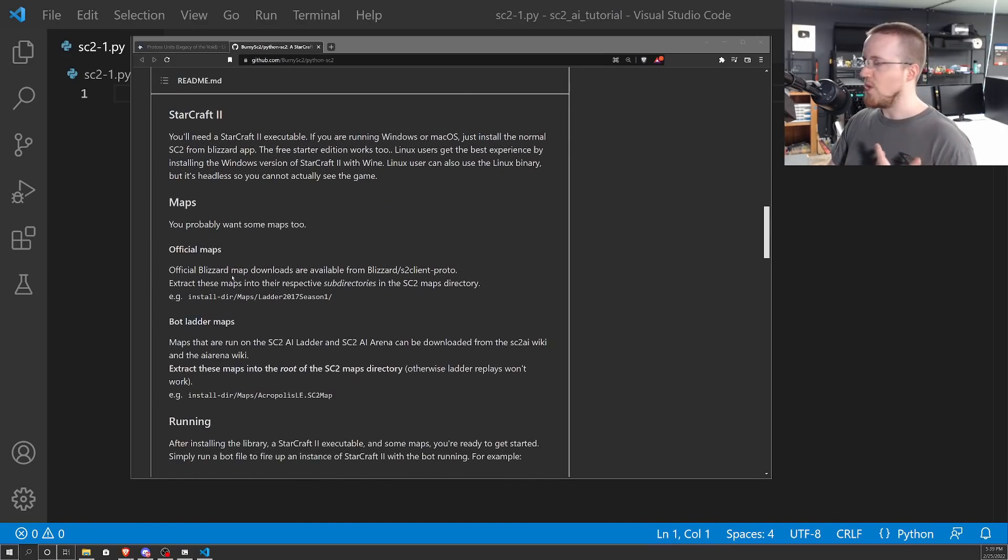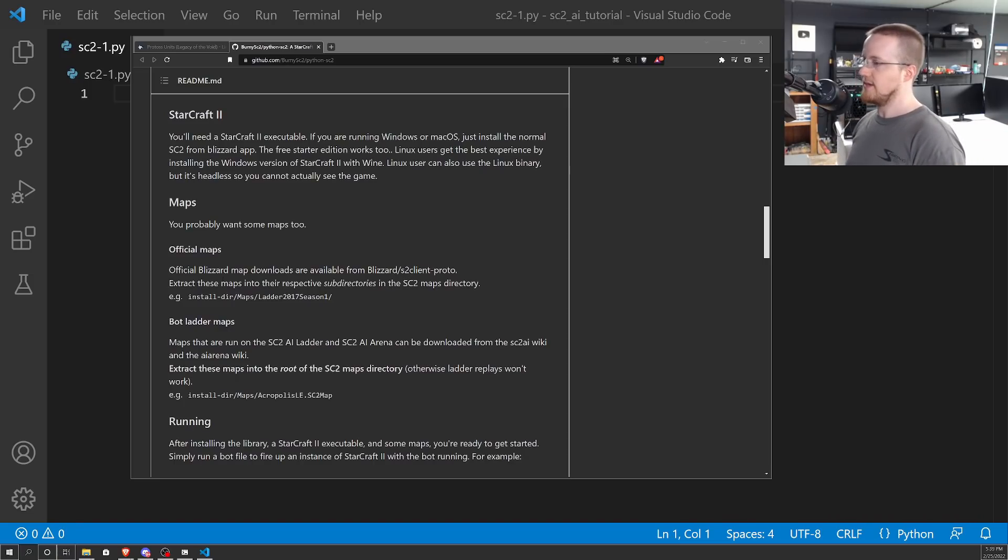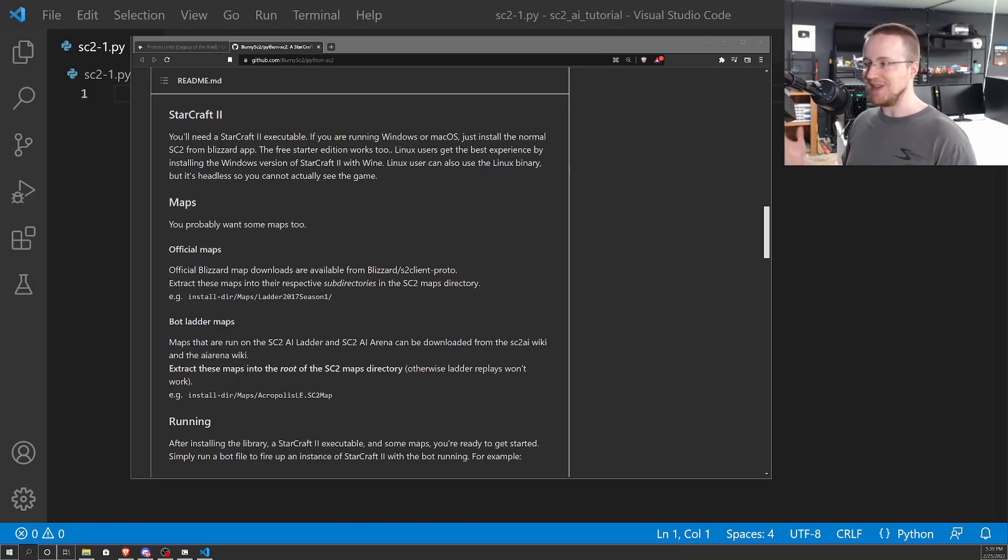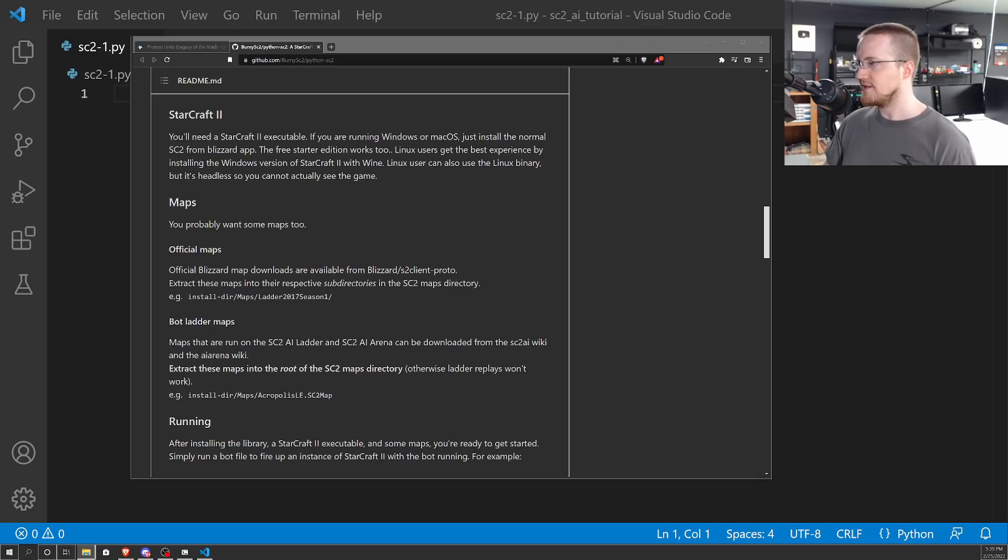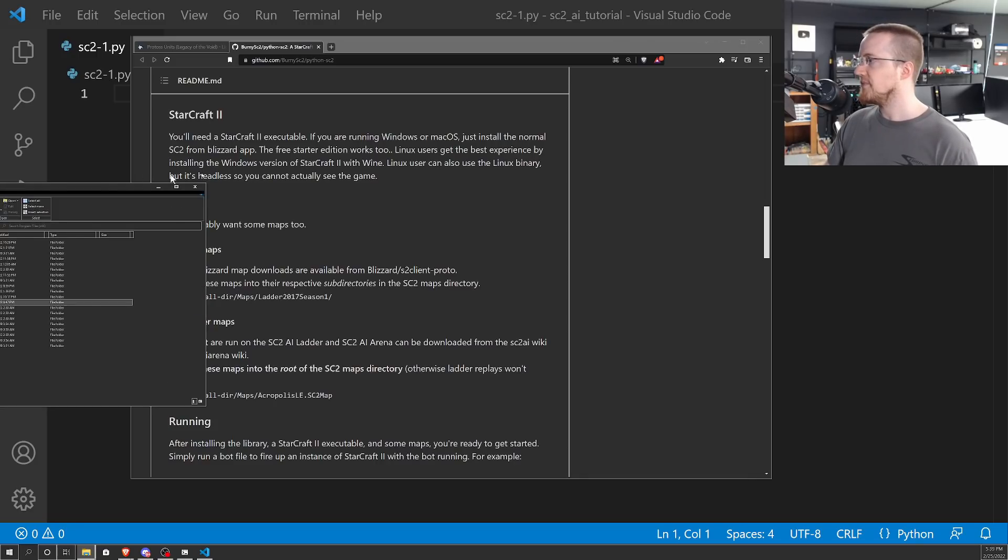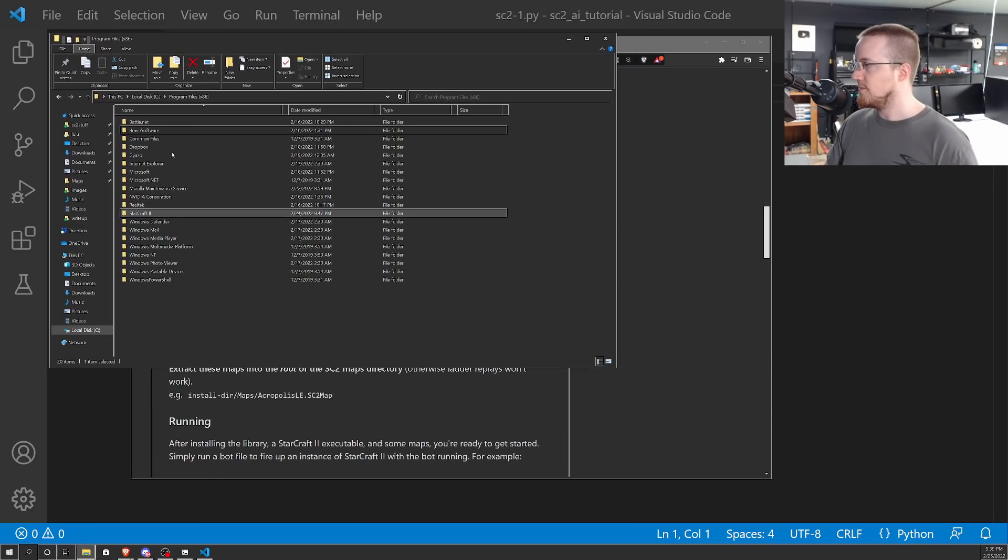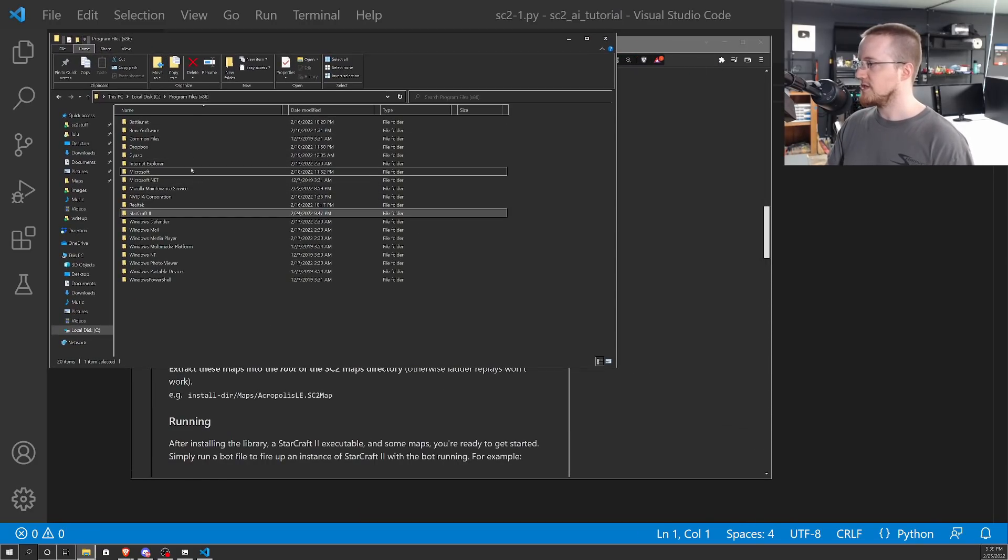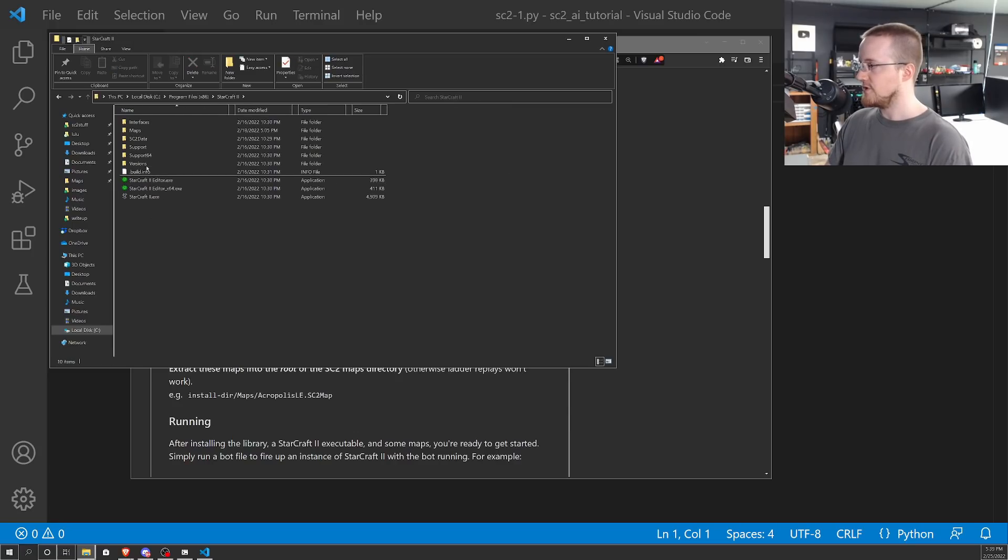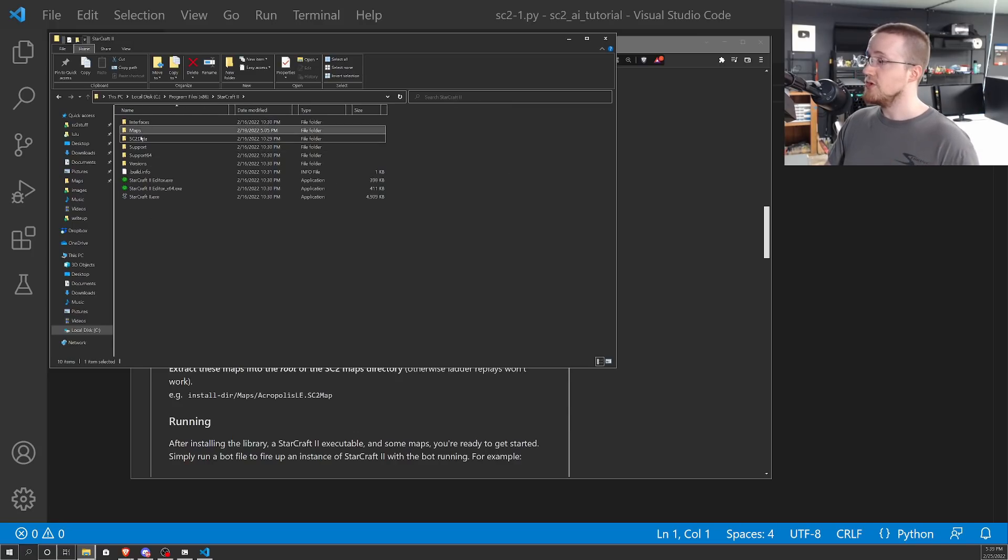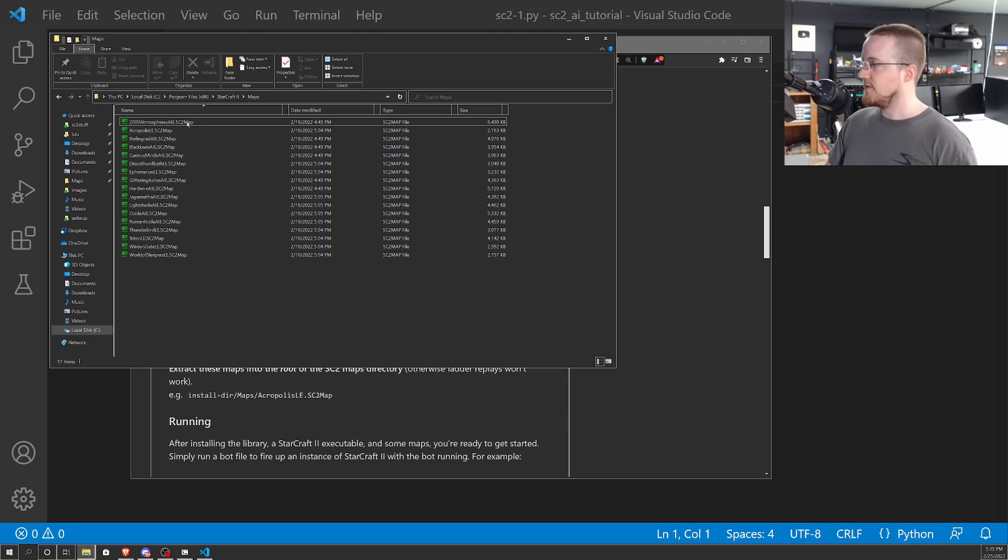Make sure you have a working version. There is a headless version of StarCraft II that does run on Linux very easily, but you really need to see the game. You could print stuff out and debug that way, but seeing it is like 90% of what makes this fun. So with that out of the way, once you've got StarCraft II, when you install it, it comes with no maps. So you have to download these maps.